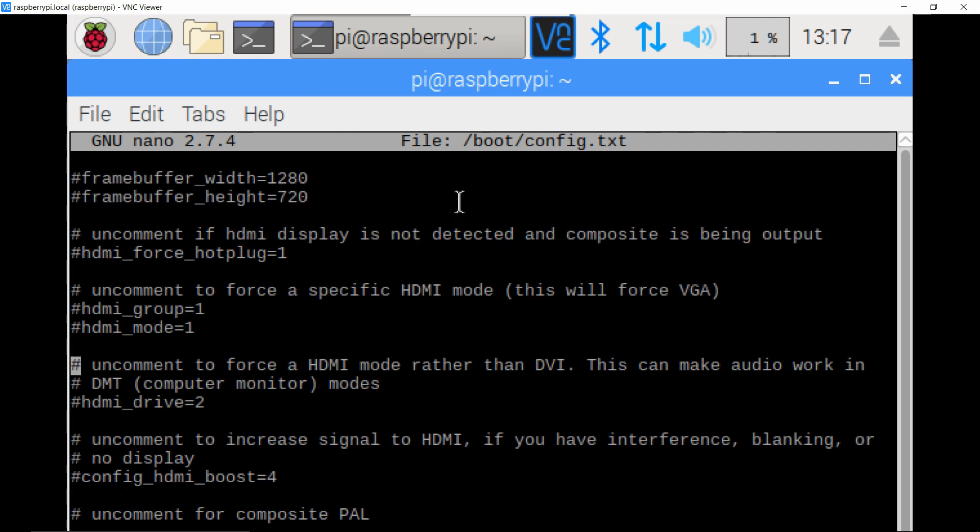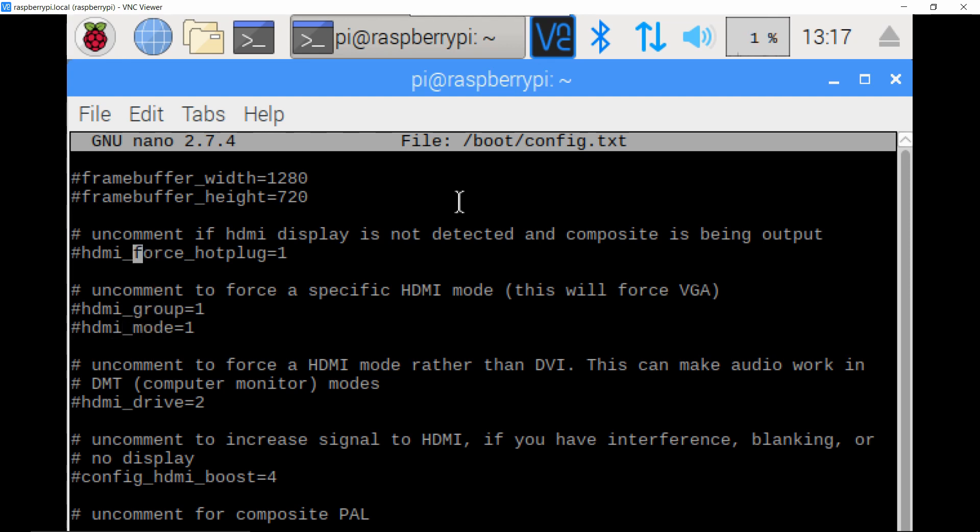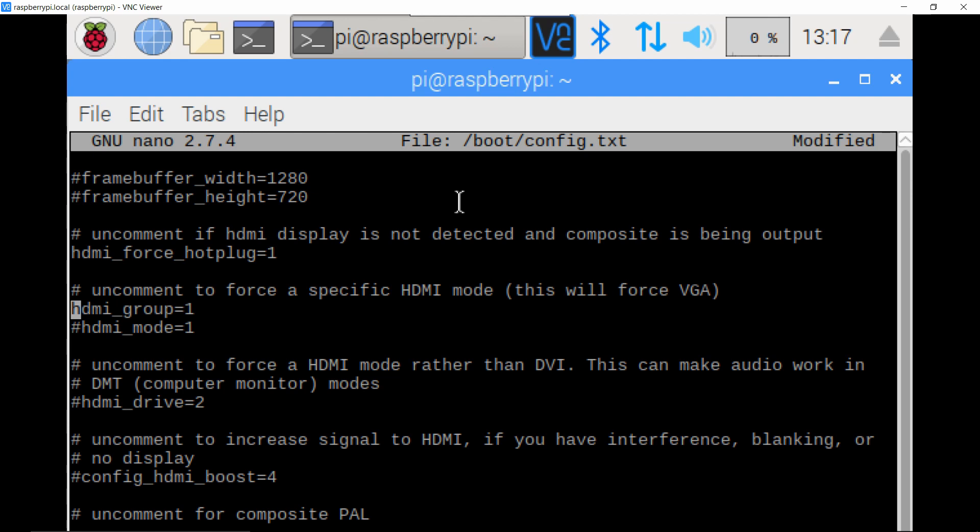And then you should get this same thing. So if you just scroll down with the arrow key, then there's a few important ones that we have to change here. So the first one is going to be this HDMI force hotplug equals one, and the second one is going to be HDMI group equals one and HDMI mode equals one. This hashtag before it means it's commented out, so we need to remove that hashtag first for all three of those. And so the force hotplug makes it so it thinks an HDMI cable is connected regardless of if one is or not.